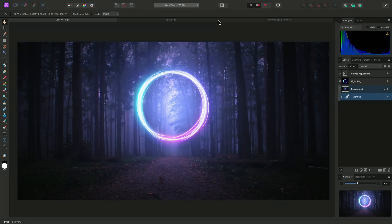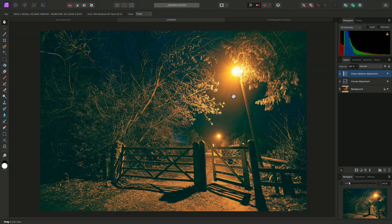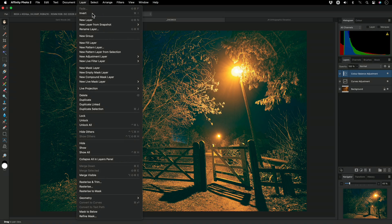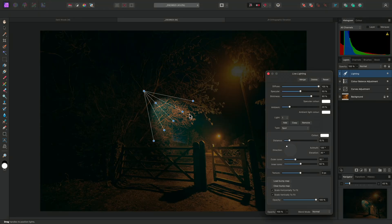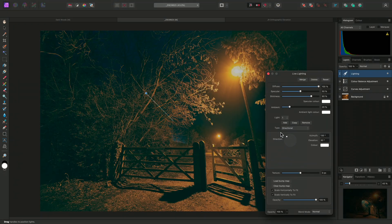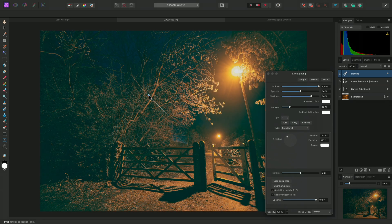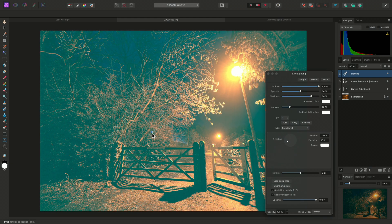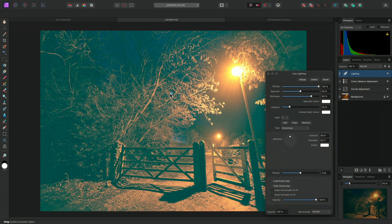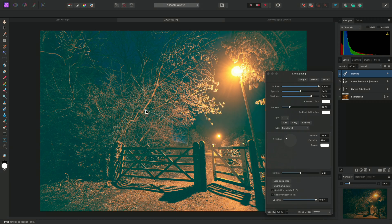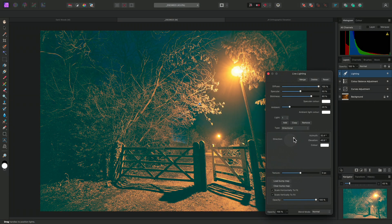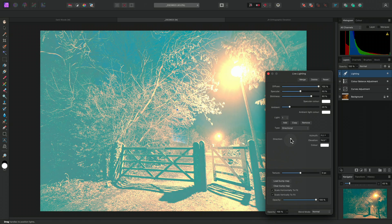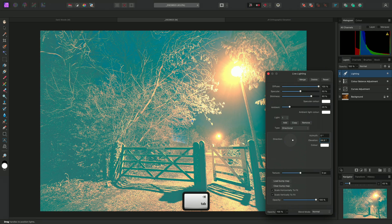Now I'll demonstrate the directional light type. I'll add a live lighting filter above the colour balance adjustment layer, and I'll change the light type to directional. This light affects lighting uniformly across the whole image. As well as click-dragging the nodes on the document view, I can also use the elevation rotation input here. And of course I can type values directly into the input boxes as well.